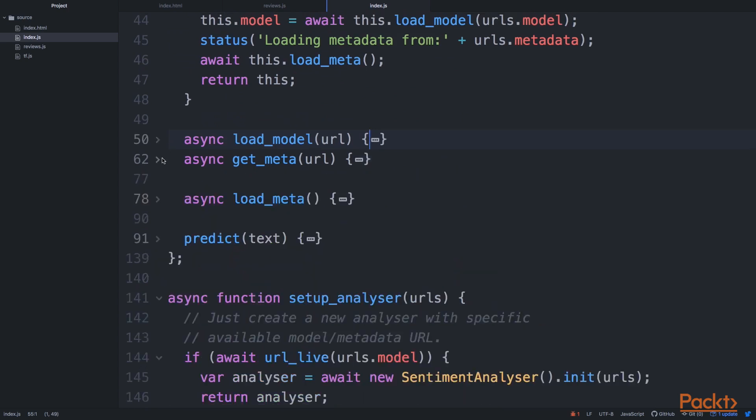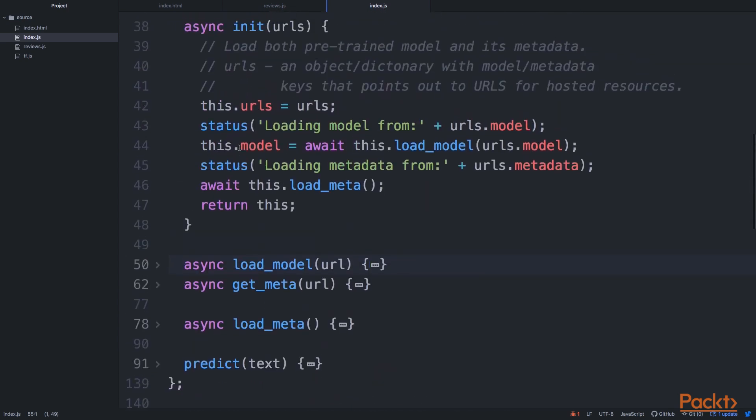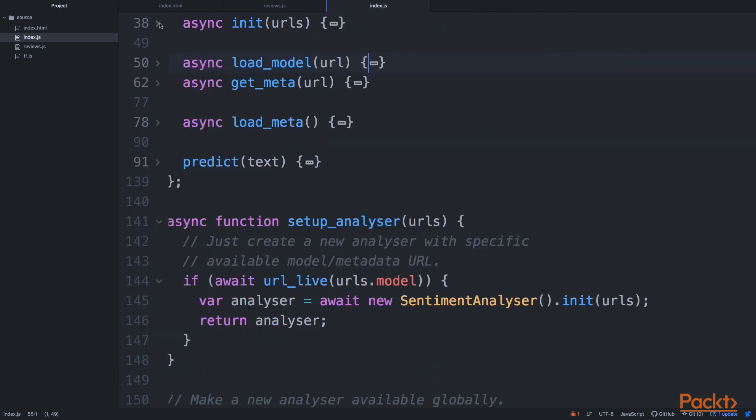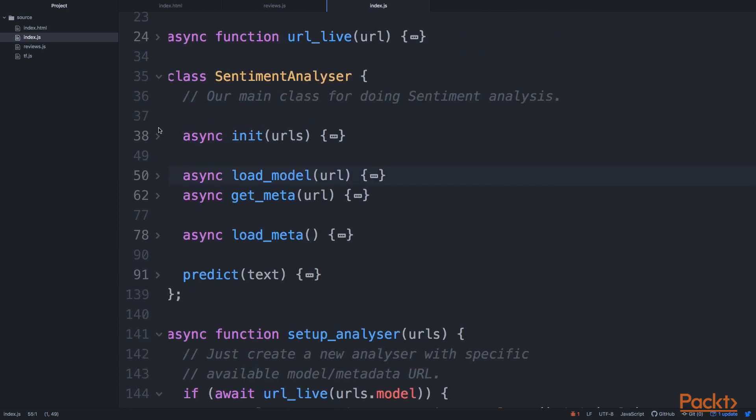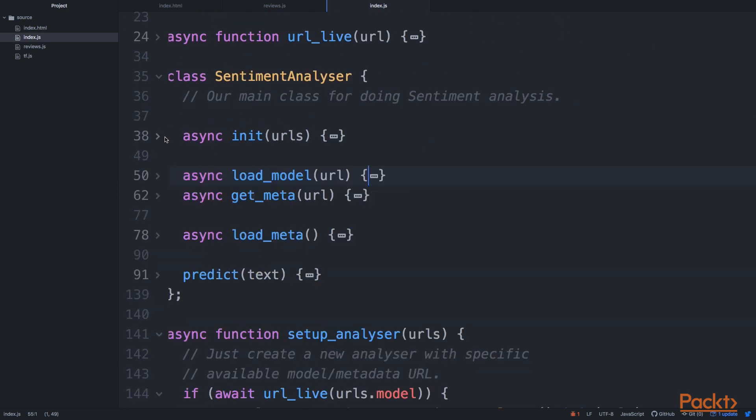Okay. So that's pretty much it when it comes to loading a pre-trained model. So this time it's a little bit different because we're first in an object.